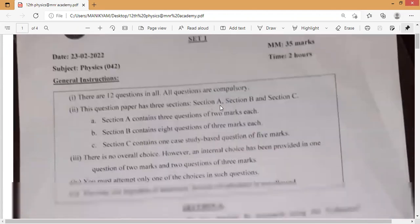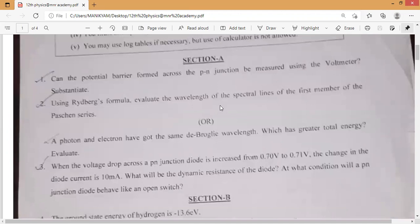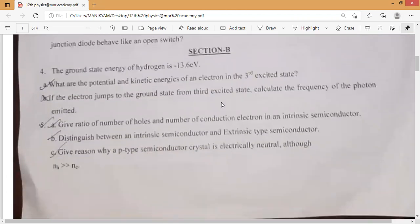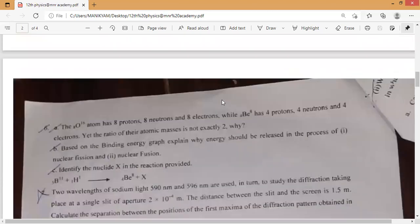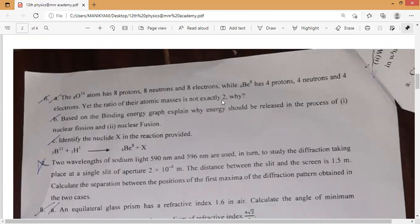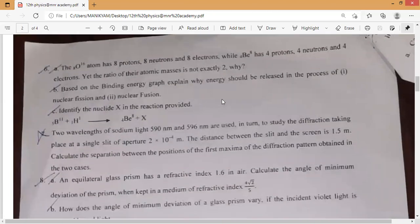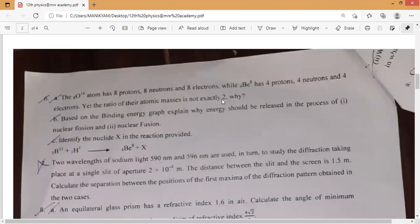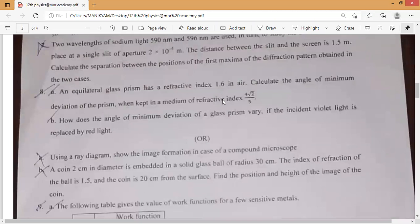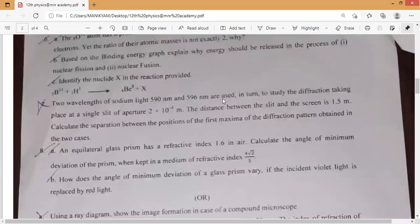So these are the general instructions of this question paper.